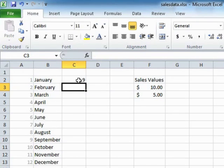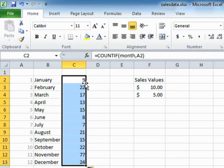So there were nine sales in January. We then drag that down. We can see it counts effectively how many times each month appears in the sales data. So that's counting how many sales there were in each month.